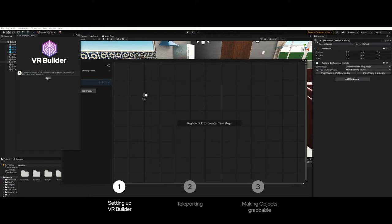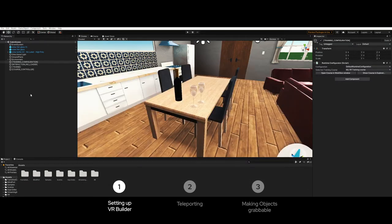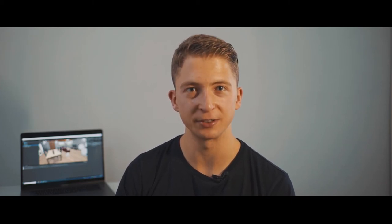We can also close the VR Builder setup window for now. The workflow editor we can also close because it's not going to be relevant for this tutorial. As we can see here, VR Builder has added some game objects to the scene. Training configuration points to the training course we could have if we create the process with VR Builder. But since we're not creating any training scene in this video we can just ignore this.